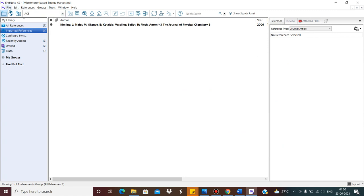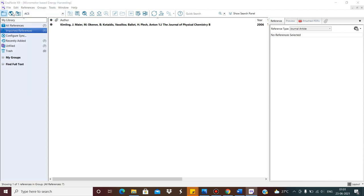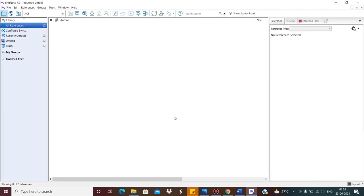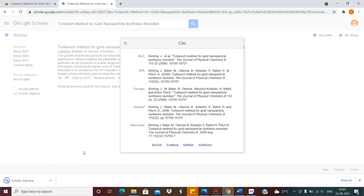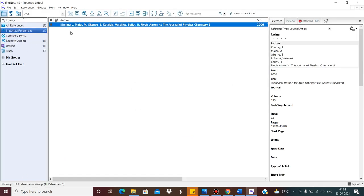If you want to open a new EndNote file, you go to File, then click on New. You put some name — say 'YouTube video' — and save it. This is a new EndNote file. Now what you have to do is download the citation again. If you click on the downloaded ENW file, it will open in the new EndNote file. The name of this new EndNote file I have renamed to 'YouTube video'.